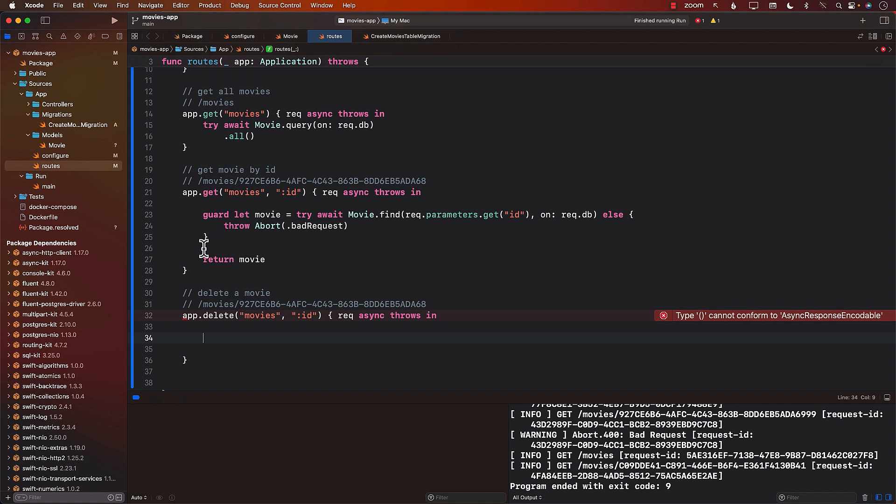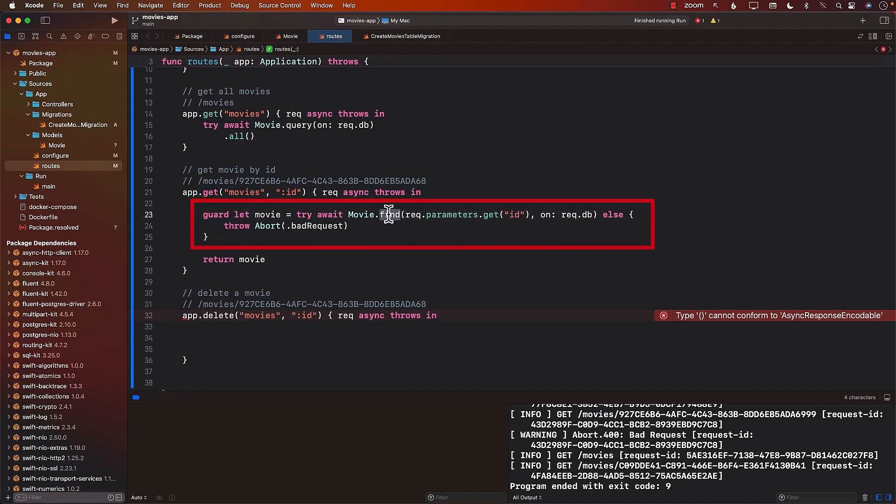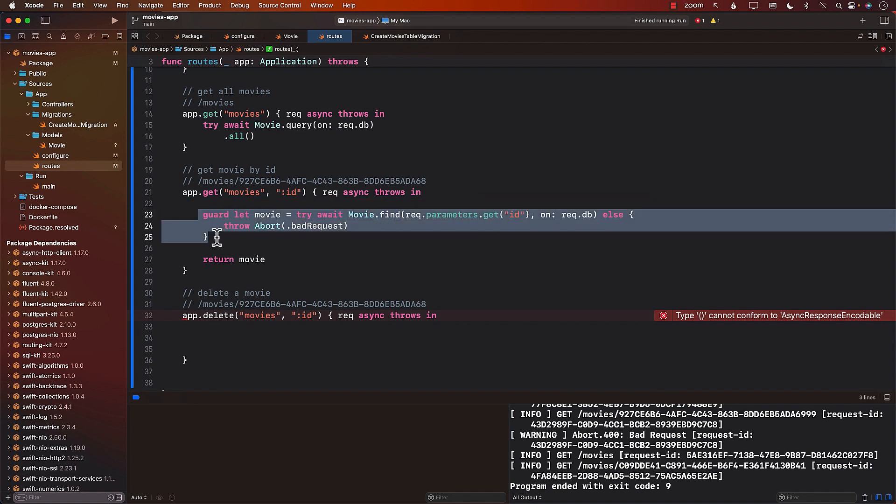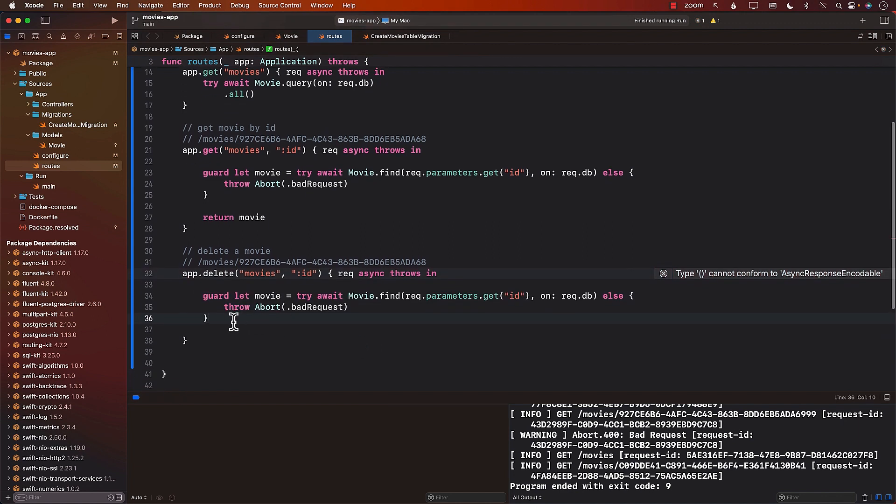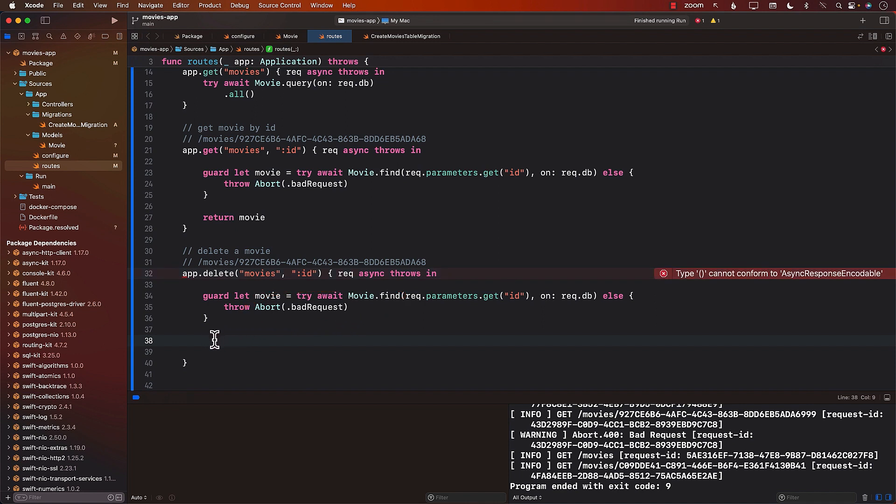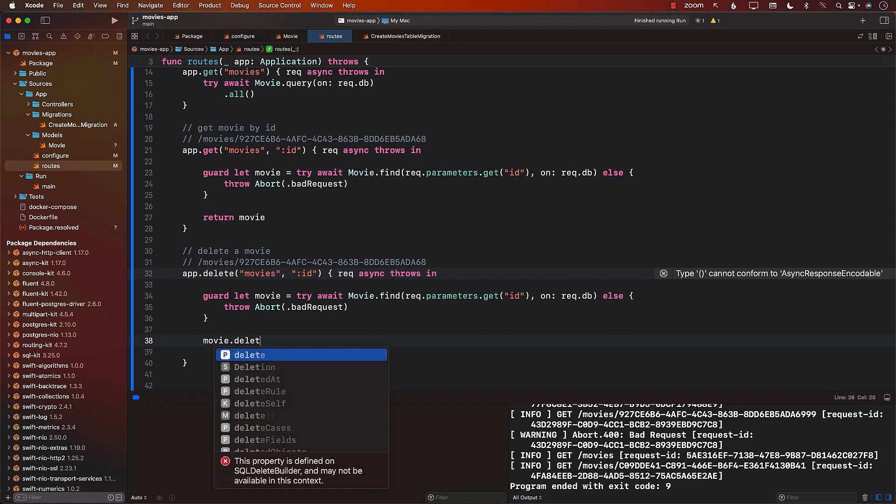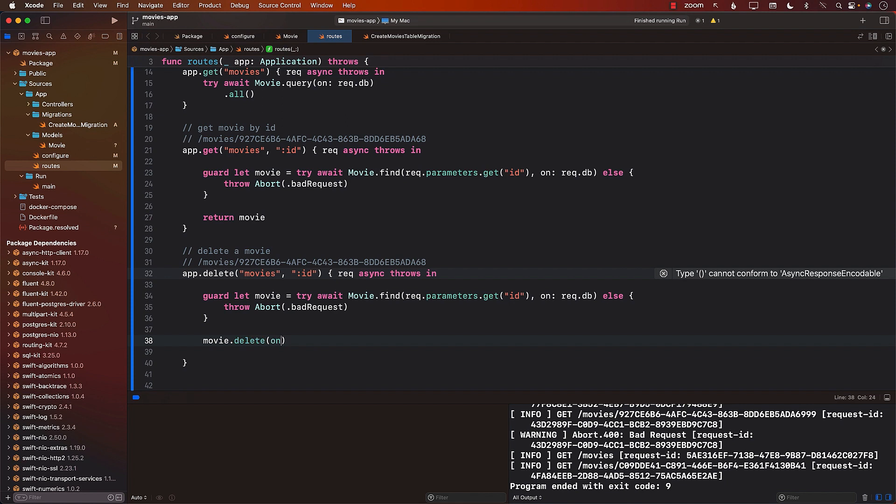If you remember earlier, we already had the code which was able to find a particular movie based on the id. So we can simply copy that code and we'll get the movie. If we don't get the movie, then it's going to simply throw the bad request.